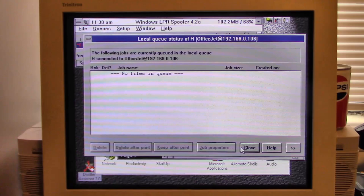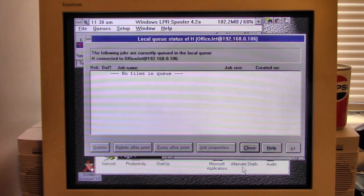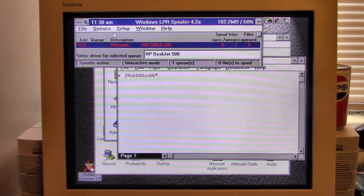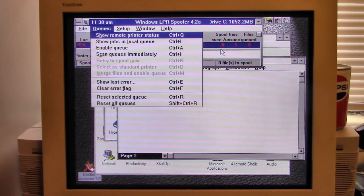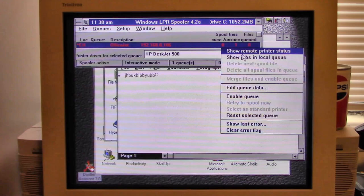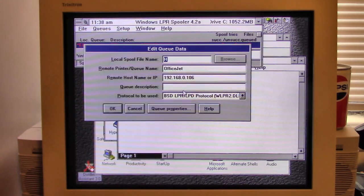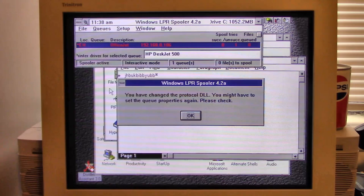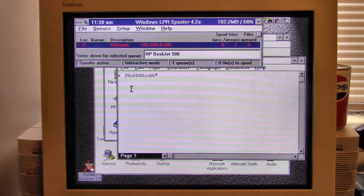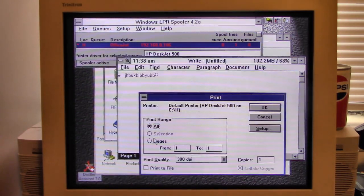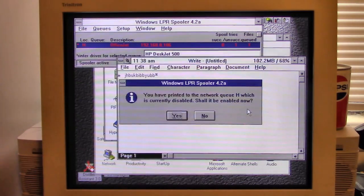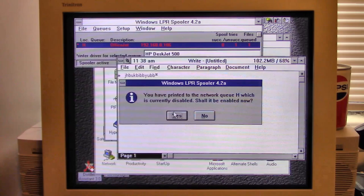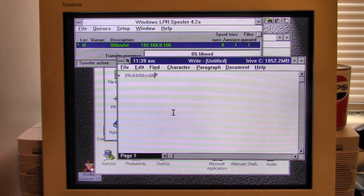Let's delete that. I need to maybe edit that. Edit Queue Data. And we'll switch to JetDirect. And we'll try it again. Yes, enable.